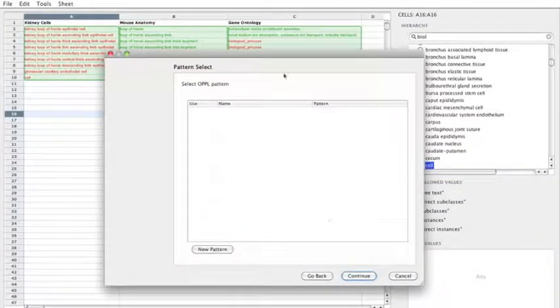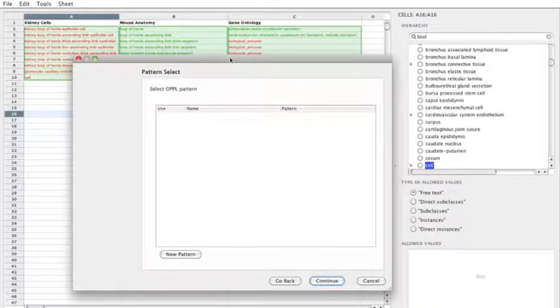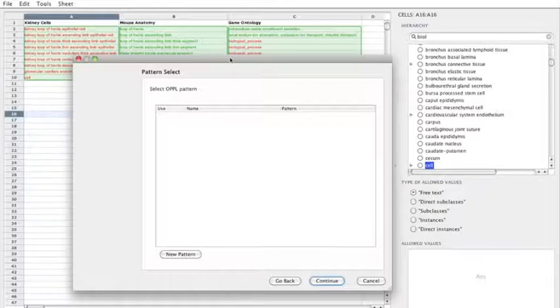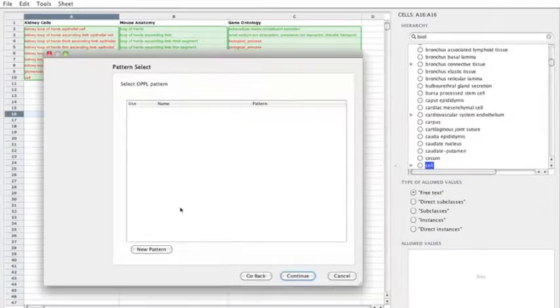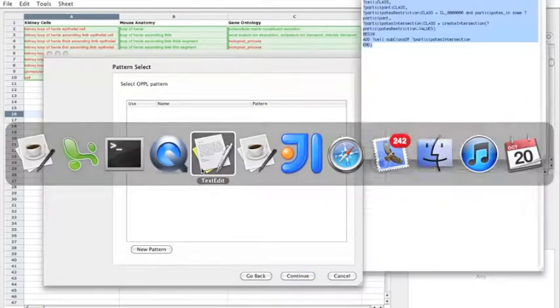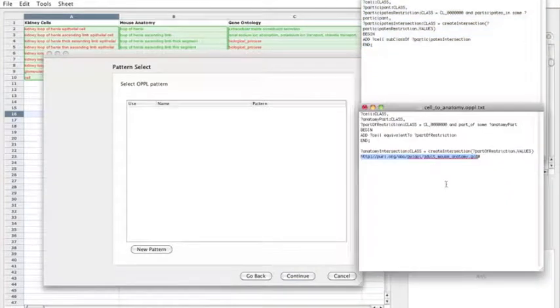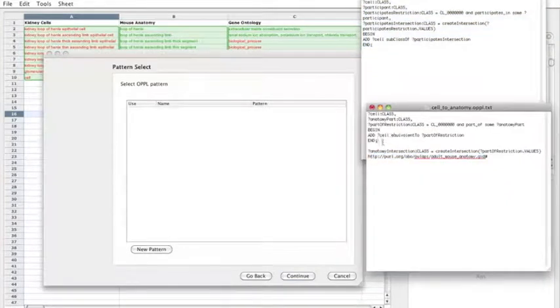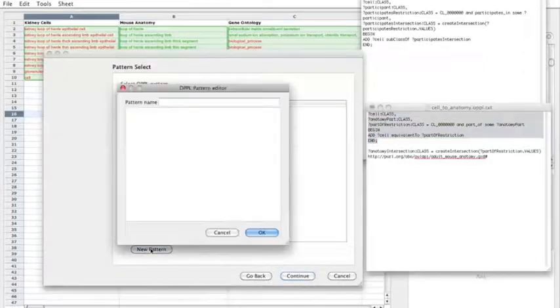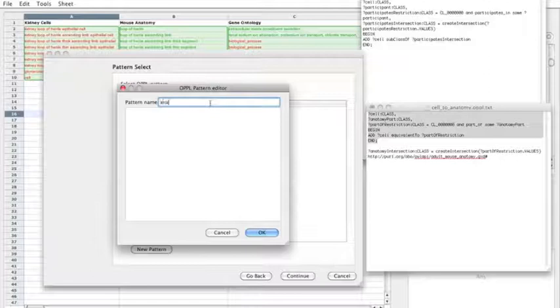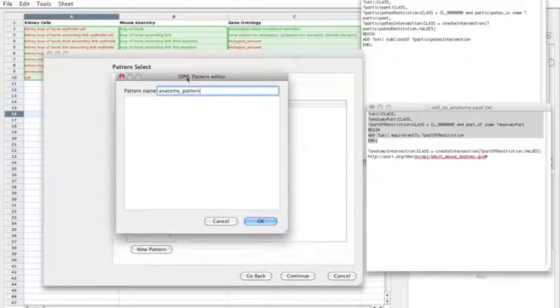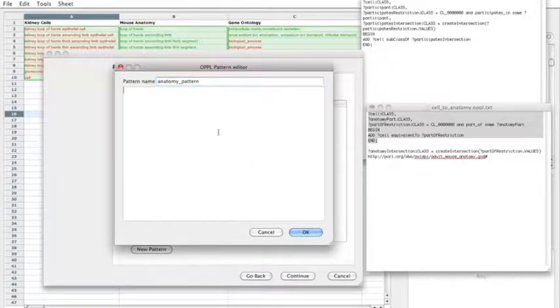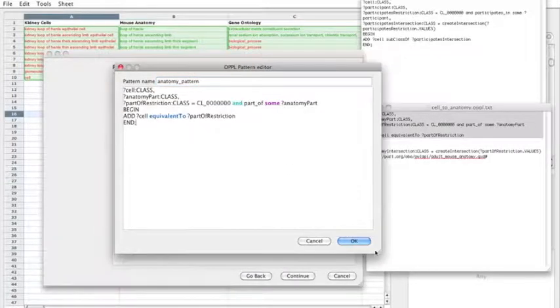So the next thing is to actually select the pattern. So we're using OPPL patterns. OPPL is a language for transforming OWL ontologies and generating OWL axioms. There's a link on the Populous website for more information about OPPL. So I'm going to create some patterns that I want to generate in my ontology. I've got some pre-written patterns here. So the first one is a pattern for adding the anatomy axioms. So let's create a pattern called anatomy pattern. I'm just going to paste this pattern in.